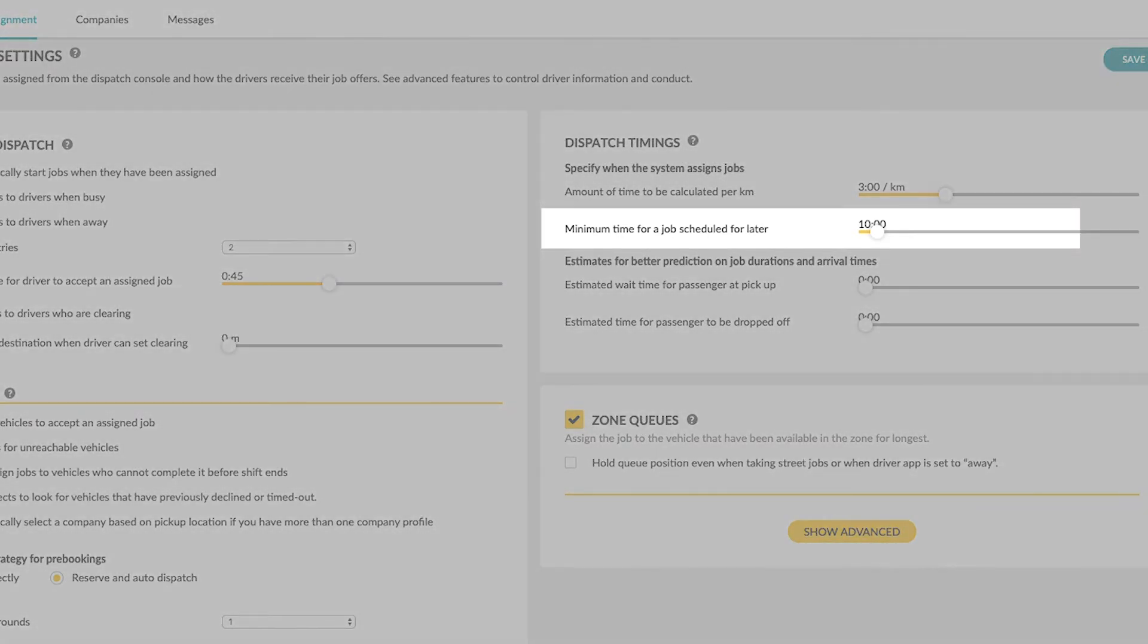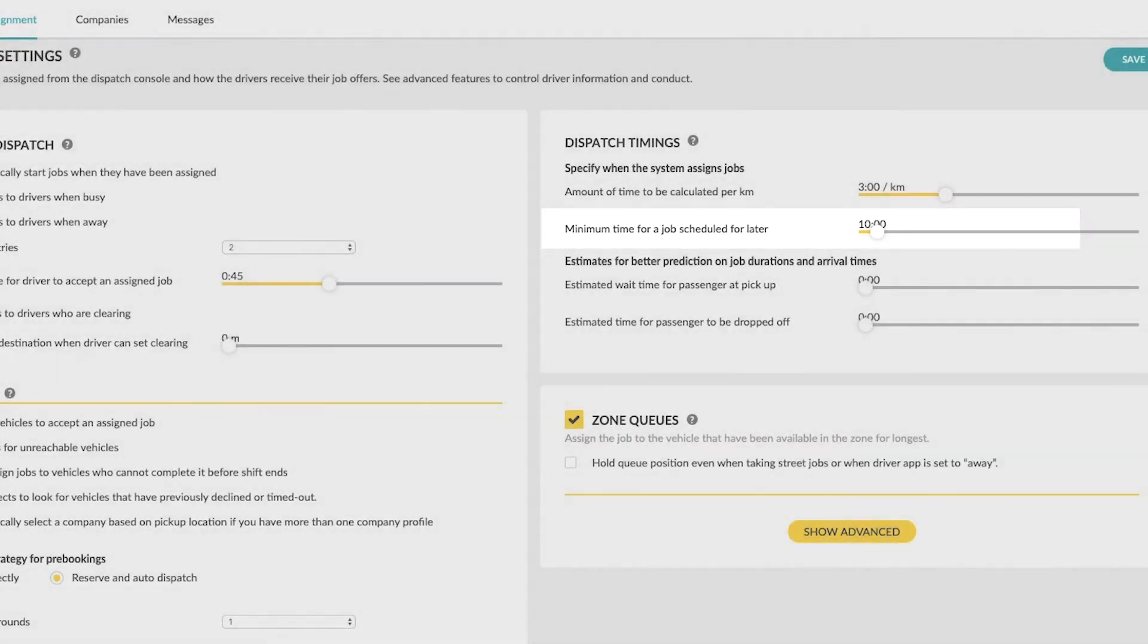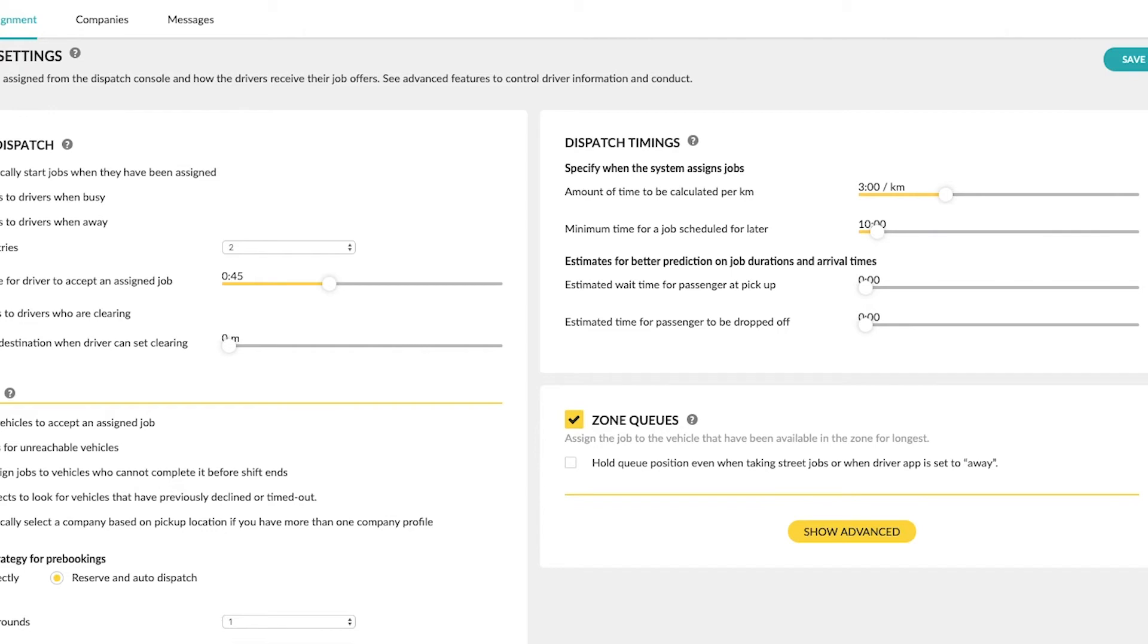Minimum time for a job scheduled for later. This time value specifies how long before the beginning of a pre-booked job the job will be assigned, known as the T time.